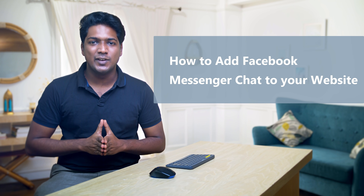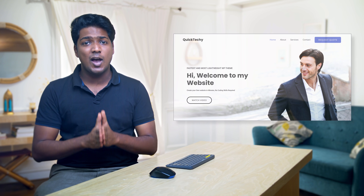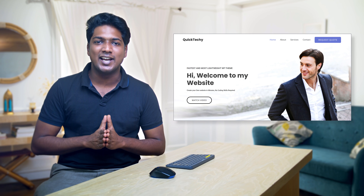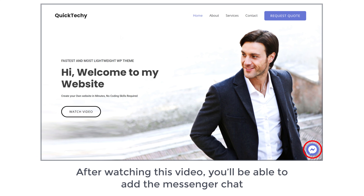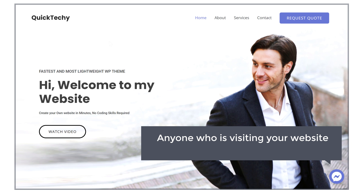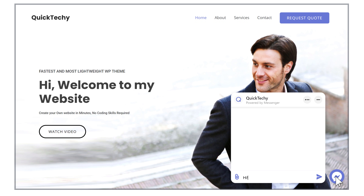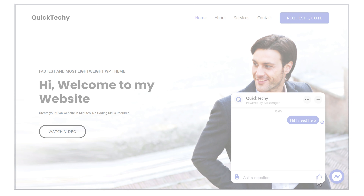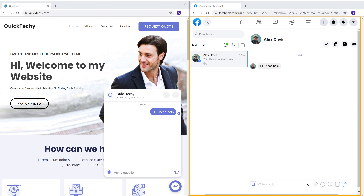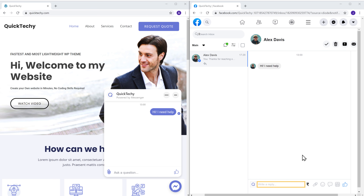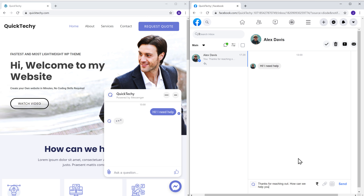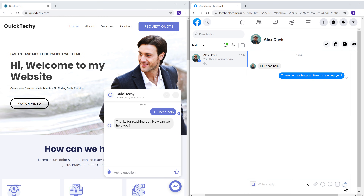Hi guys, today we are going to see how you can add the Facebook Messenger chat to your WordPress website. If you have a website and want to give your visitors a way to contact you using Messenger chat, you can do that easily by watching this video. After watching this video, you will be able to add the Messenger chat like this, and anyone visiting your website can contact you just by clicking this icon. I'm Brian from Website Learners, and let's add the Facebook Messenger chat to our website.